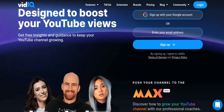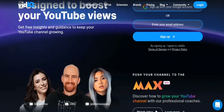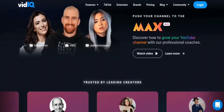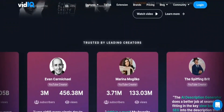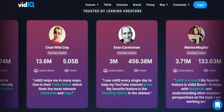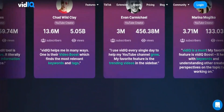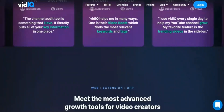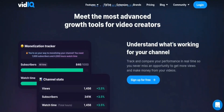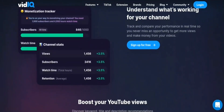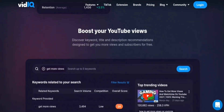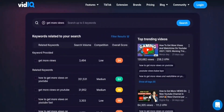Are you tired of creating great content for YouTube but not getting the views you deserve? Introducing vidIQ, the YouTube SEO and growth tool. VidIQ is a powerful tool that helps you optimize your videos for search, analyze your competitors, and track your progress. With vidIQ, you can easily research the best keywords to use in your video titles, descriptions, and tags. You can also see how your videos are performing in real time and learn from your competitors.